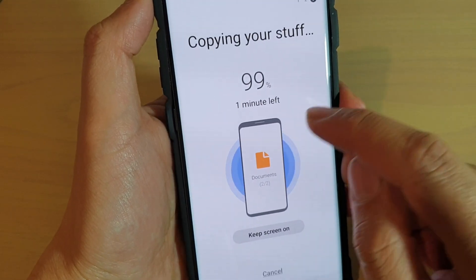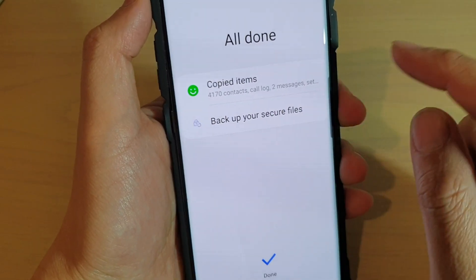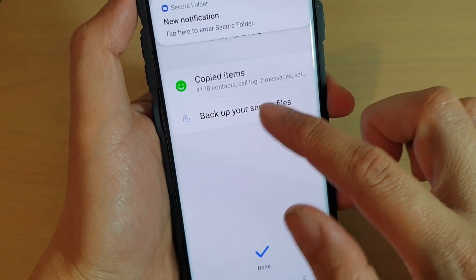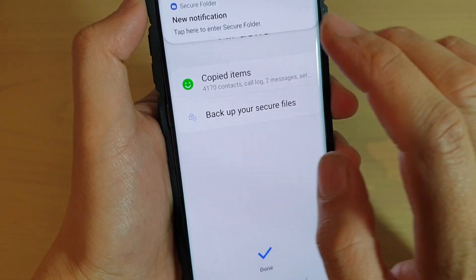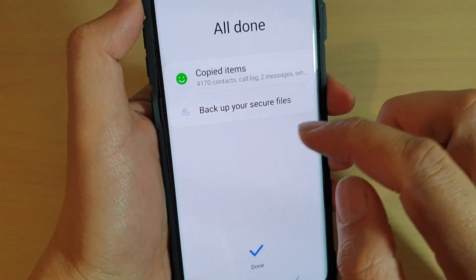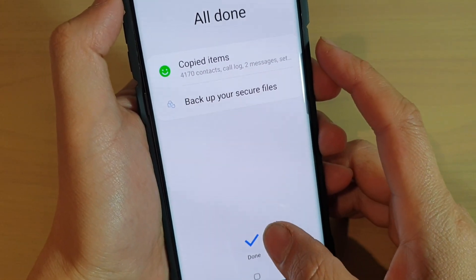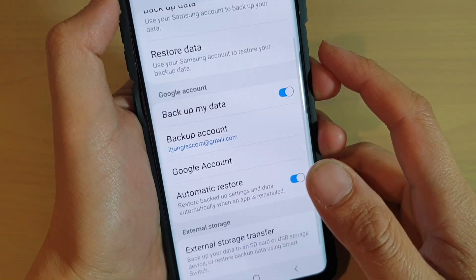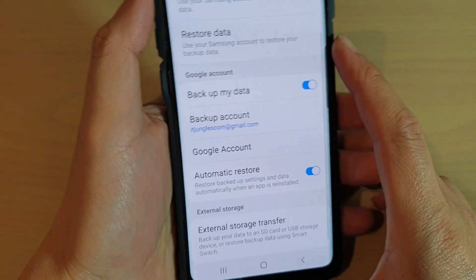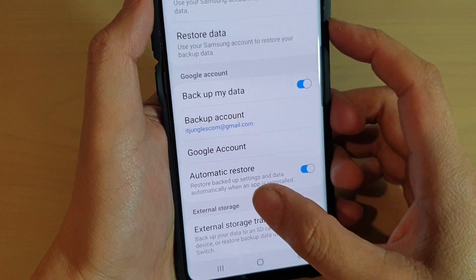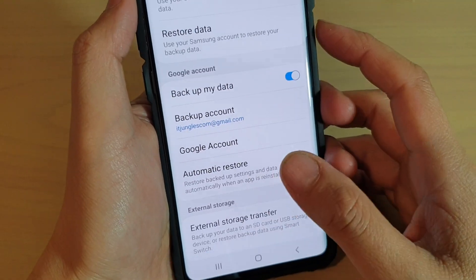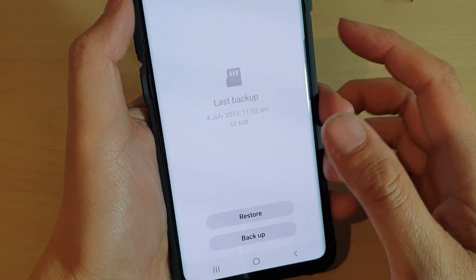All the items are now backed up to the SD card and you can tap on the Done button. You can also tap on the restore option to restore data from the SD card.